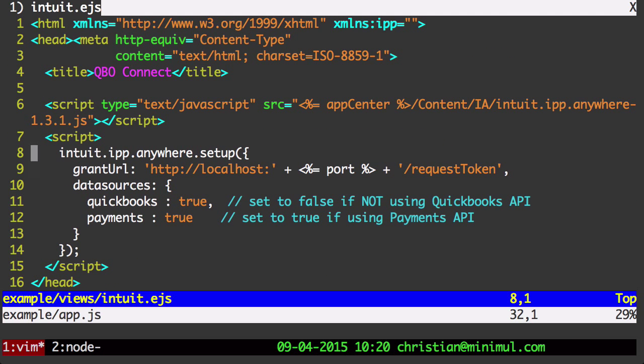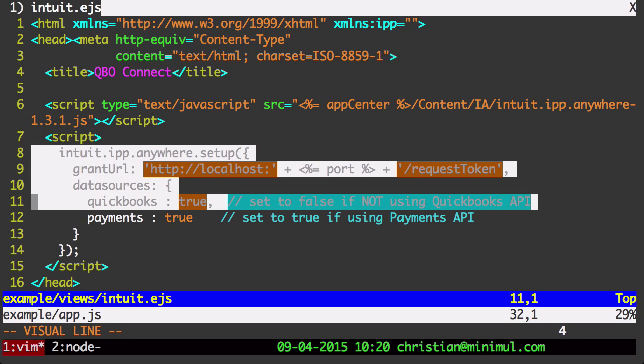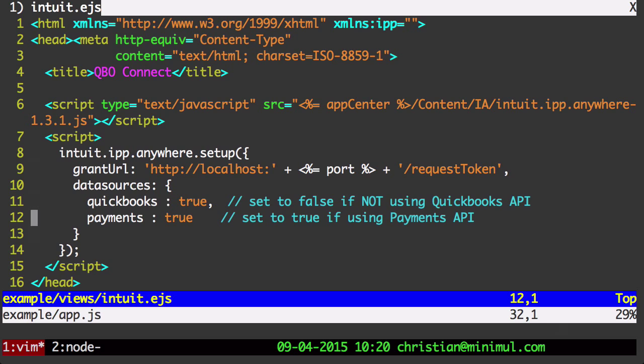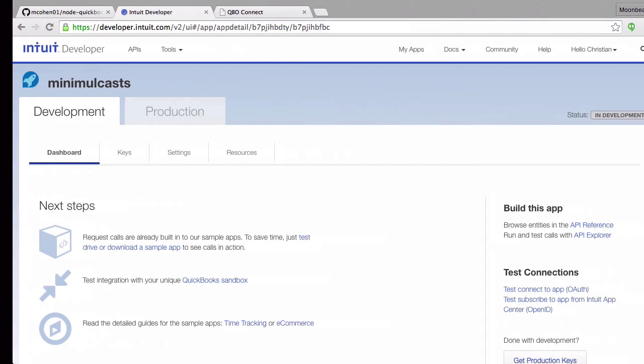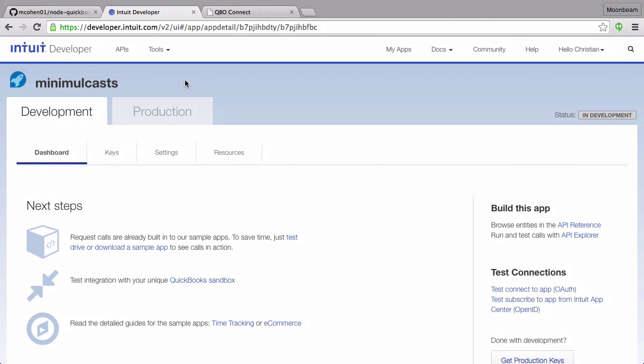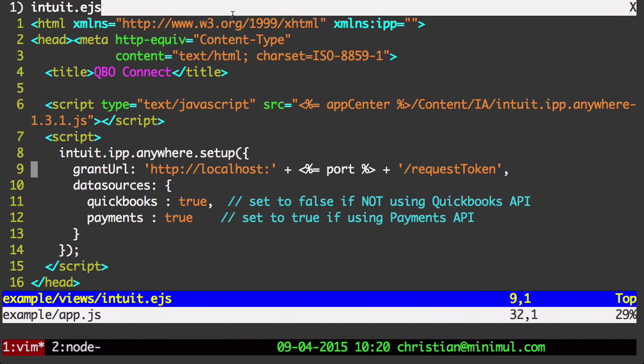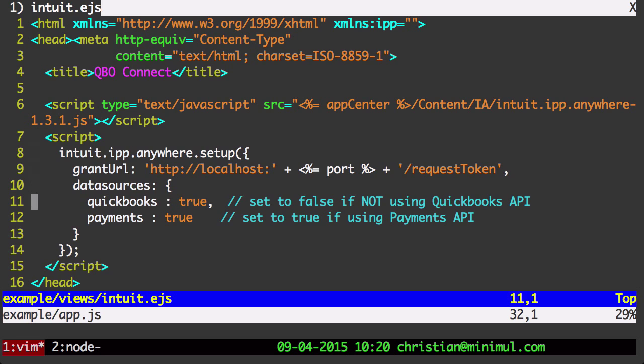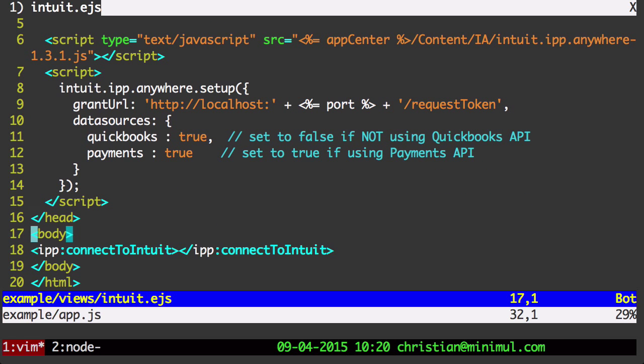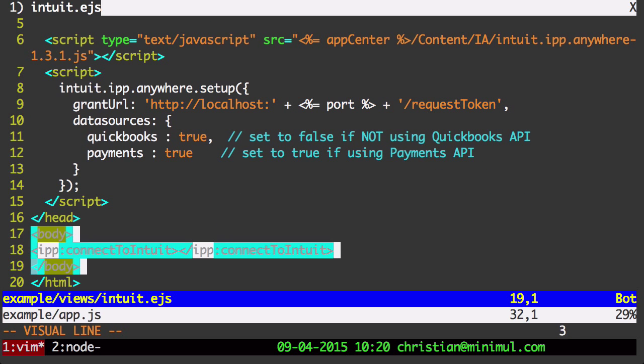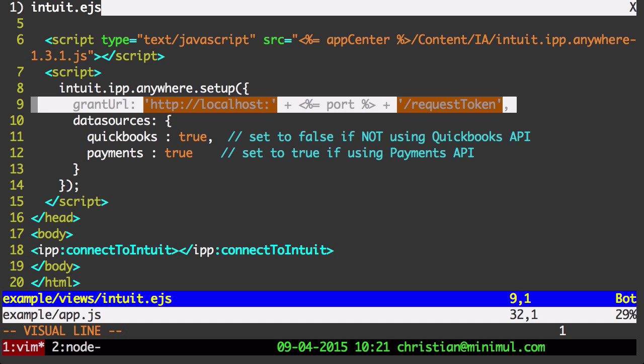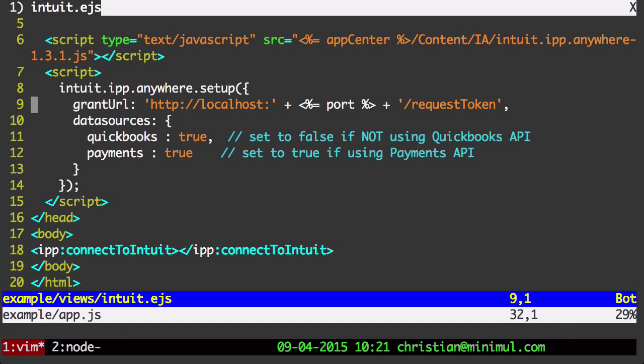There is a little setup script that is running this connect button that we see over here. It's really just this code and it's this proprietary stuff from Intuit.EJS.